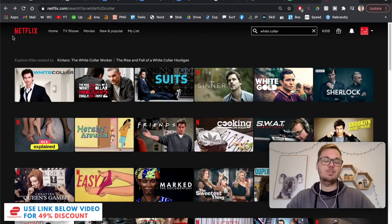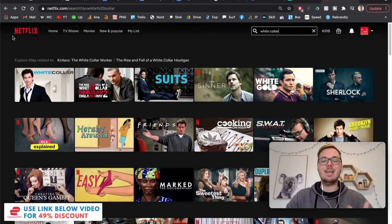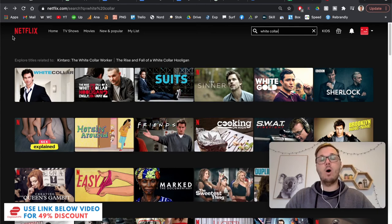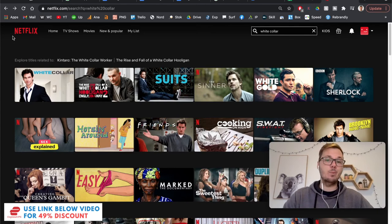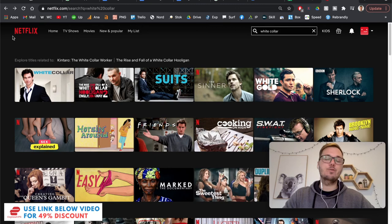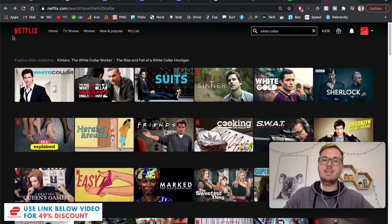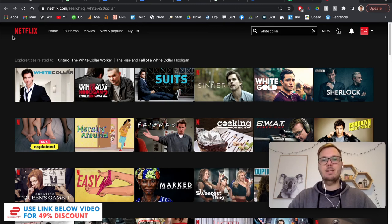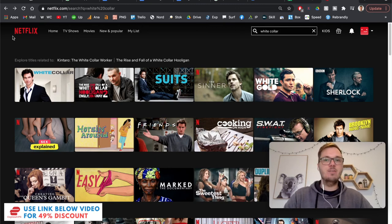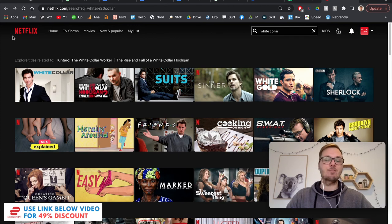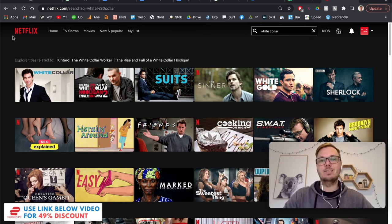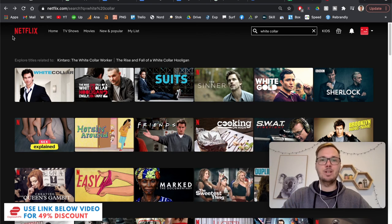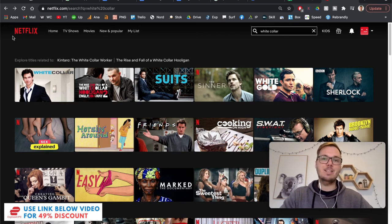But there you have it guys. That's a really quick and easy way on how to watch White Collar on Netflix from anywhere in the world. And again, if you do want to access this capability and watch thousands of other TV shows and movies on your existing Netflix account, then don't forget to check out the exclusive discount link down below in the video description. So as always, thanks for watching. I'll see you all in the next one. Bye-bye.